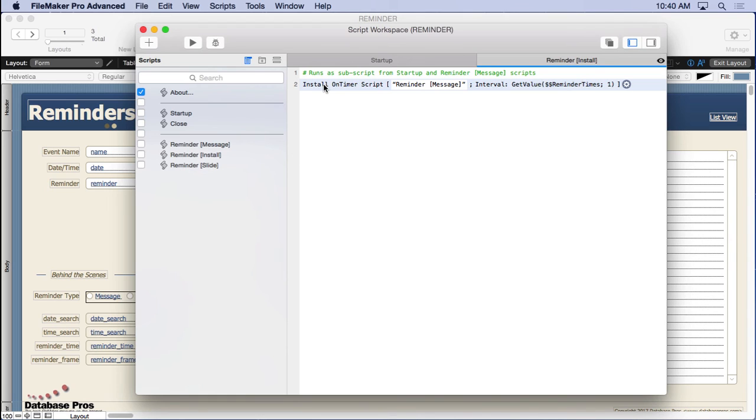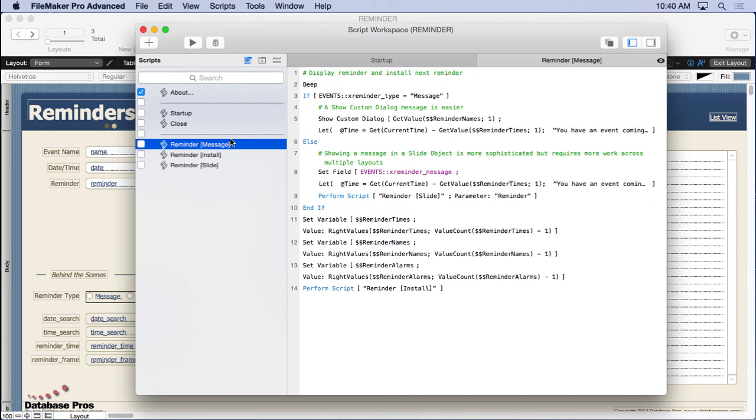That little timer in the background won't interrupt anything. The script is what will actually interrupt something. So we want to make sure we don't interrupt what people are doing by running that script. And what we're doing here with this message is so simple. It's so quick. It won't really interrupt what they're doing.